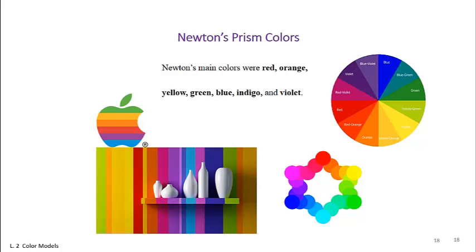Colors have three main attributes: hue, saturation, and brightness. Hue refers to the color's family or color name - red, green, purple, blue, etc. - and is directly related to the wavelength.